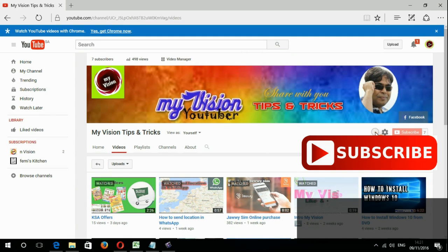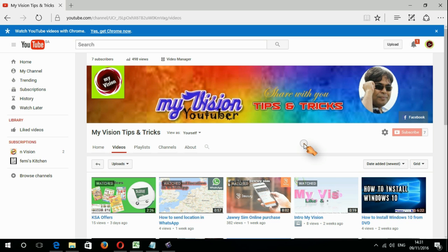Okay friends, I hope the video will help you. If you like my video, don't forget to share and subscribe to my YouTube channel. Thank you for watching, have a nice day.